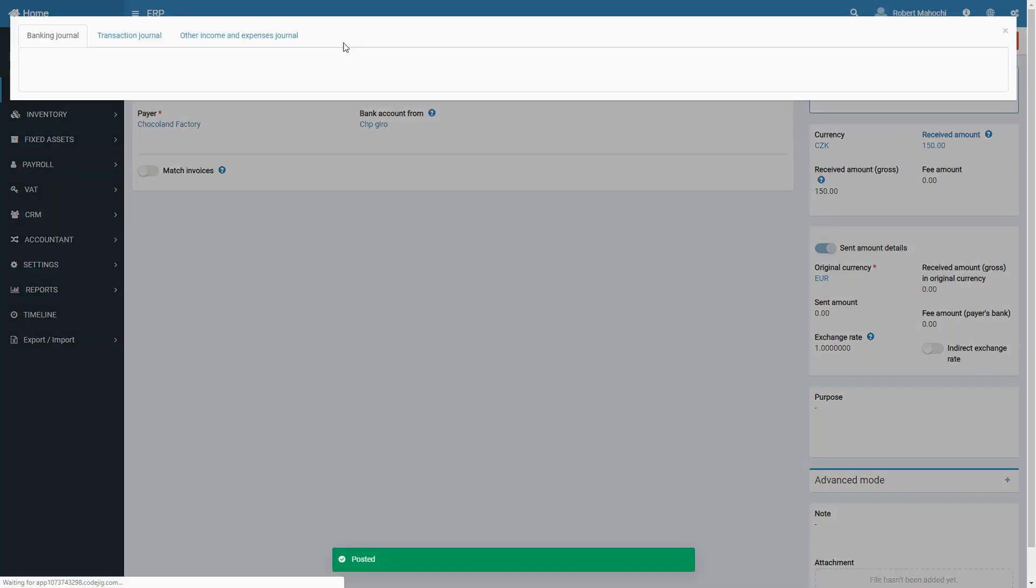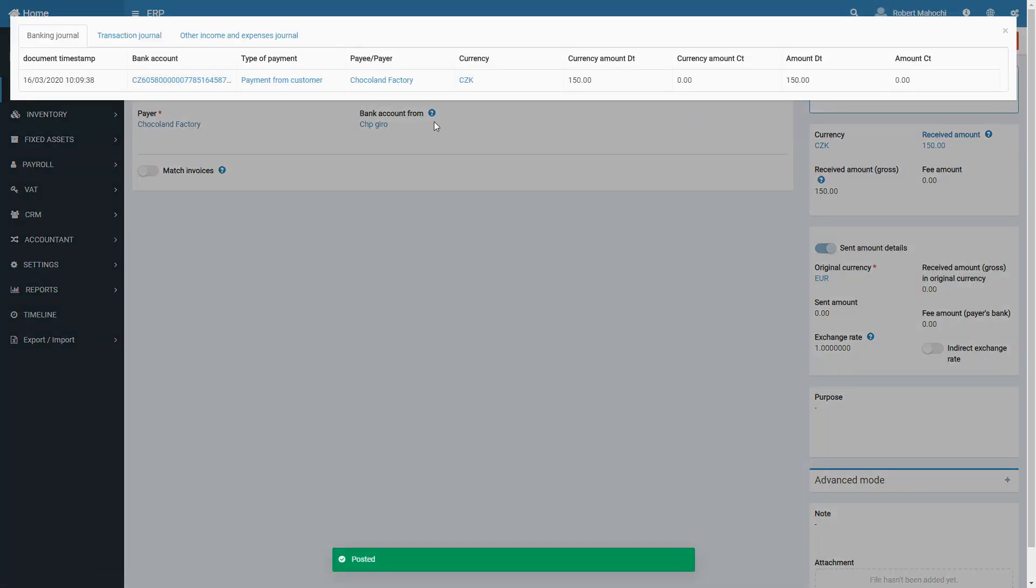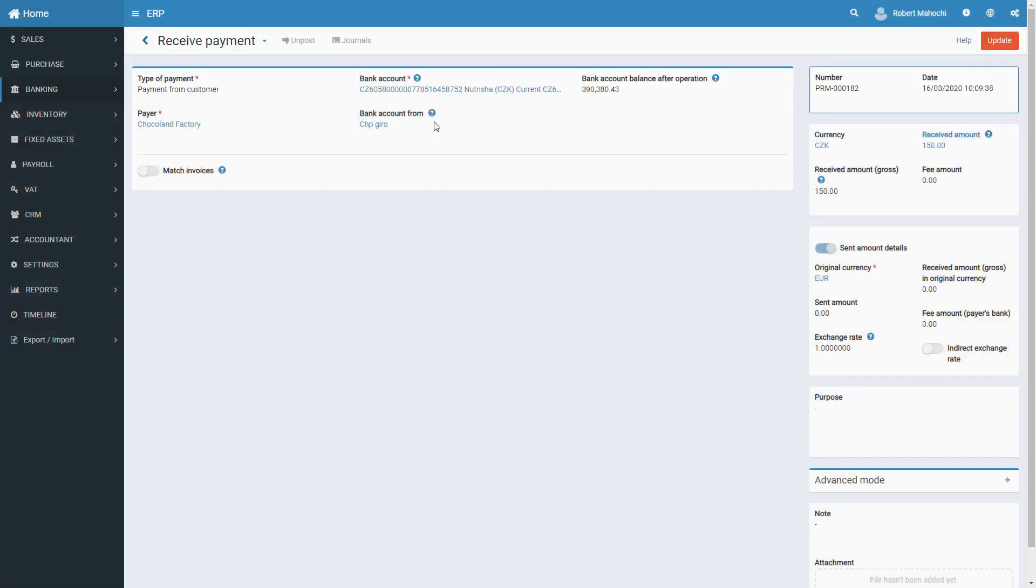Post the receive payment to see the changes in the system. Remember, if you don't post a document, the system sees it as a draft and doesn't take it into consideration. You post the created receive payment by clicking on the Post button next to the document name.